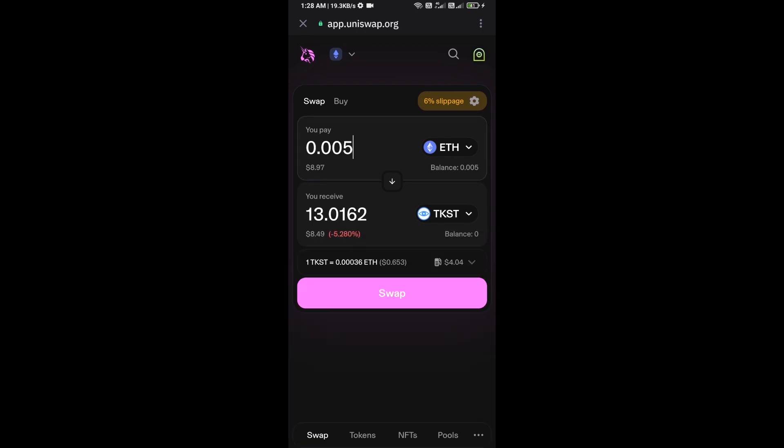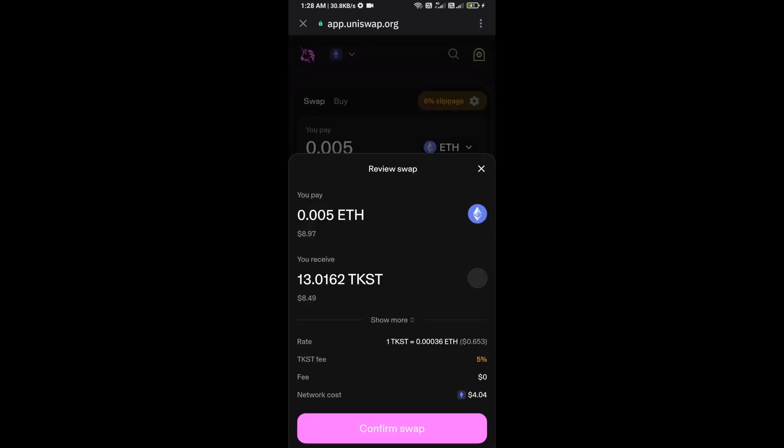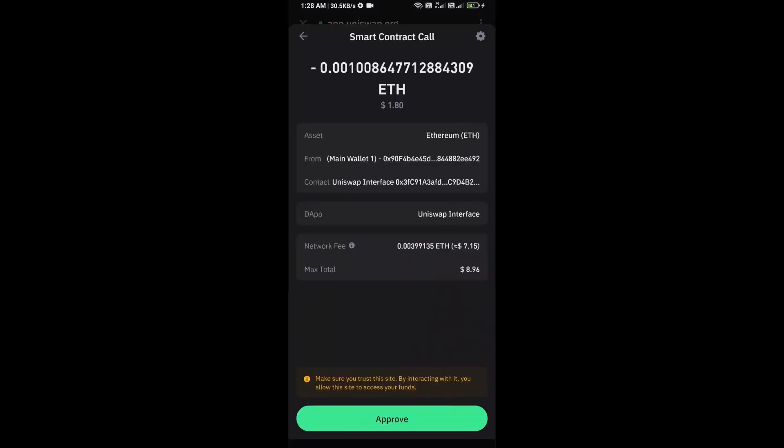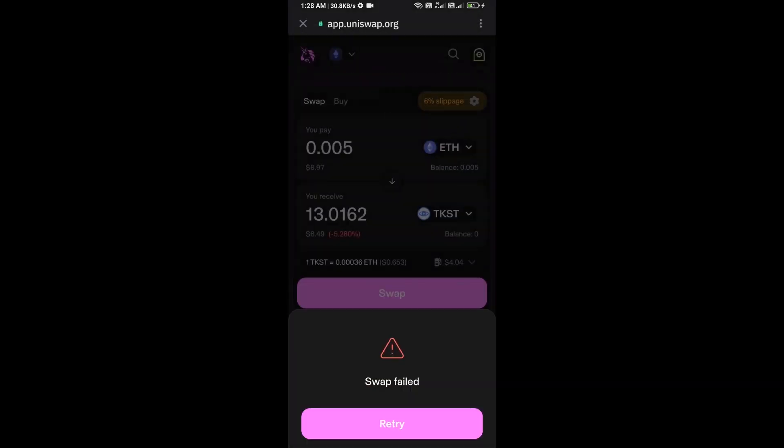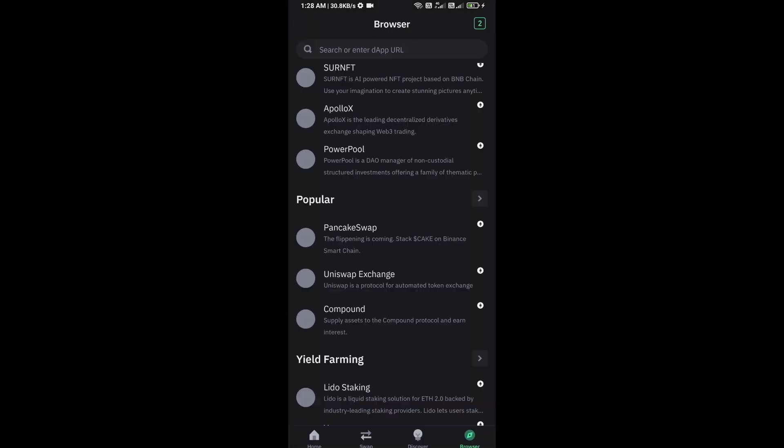Then click on Swap. Here you can check transaction details and network fee charges. Then finally you will approve the transaction.